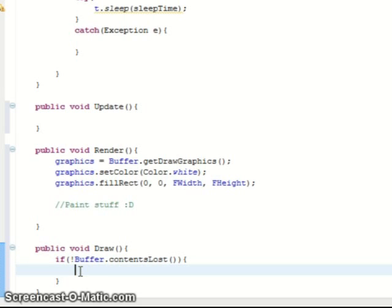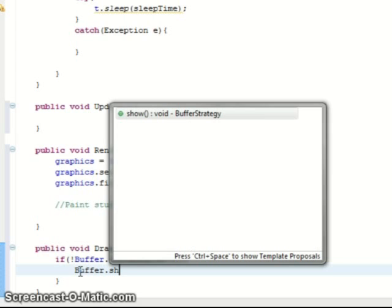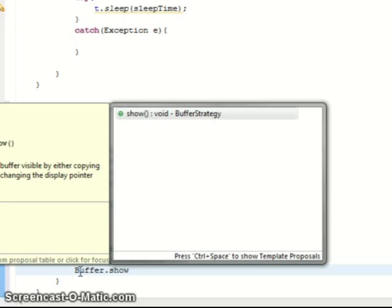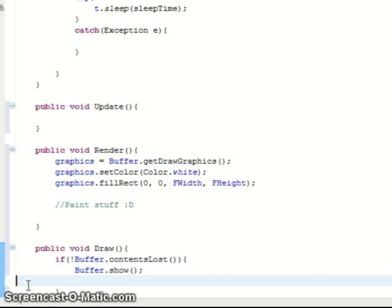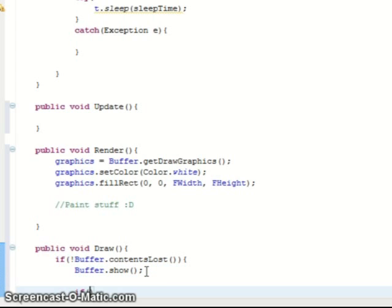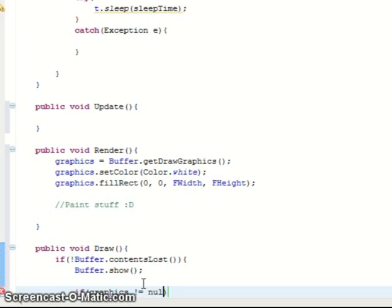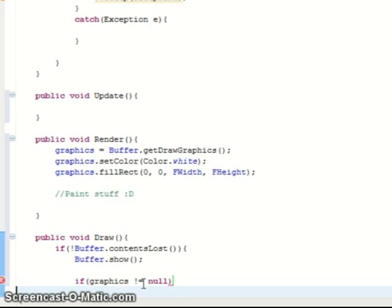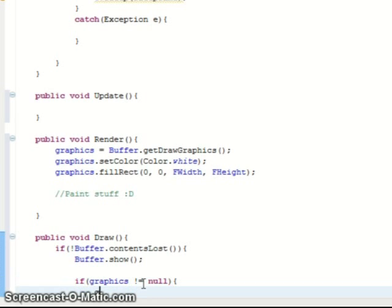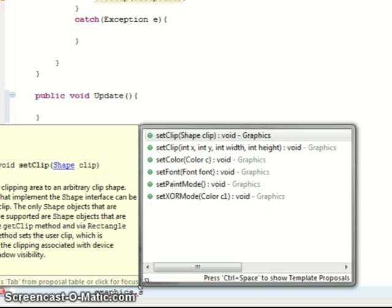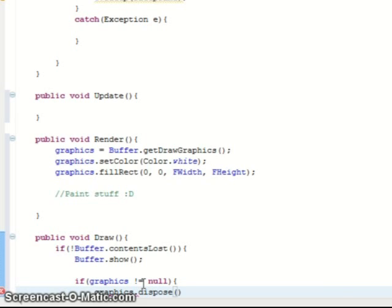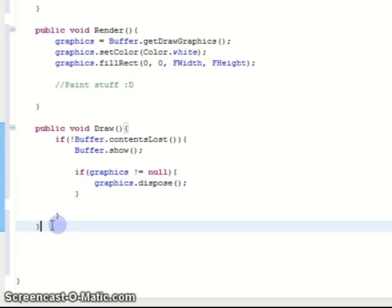Which puts it on the screen. buffer.show. Put it on the screen and then we do another if. If there's still graphics. So if the graphics content is still there. Since we already get a new draw graphics every render cycle, if the graphics are still there, so if they're not equal to null, what we're going to do is dispose them, which is just the same as deleting them.